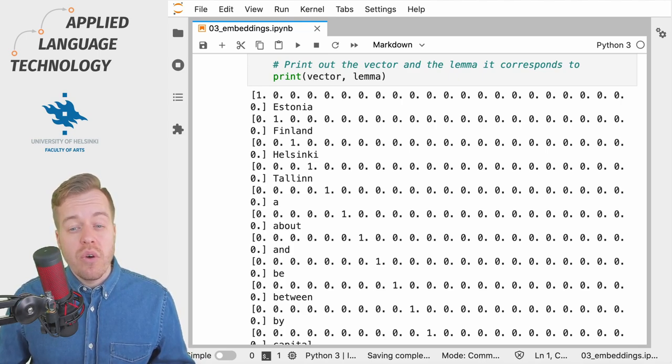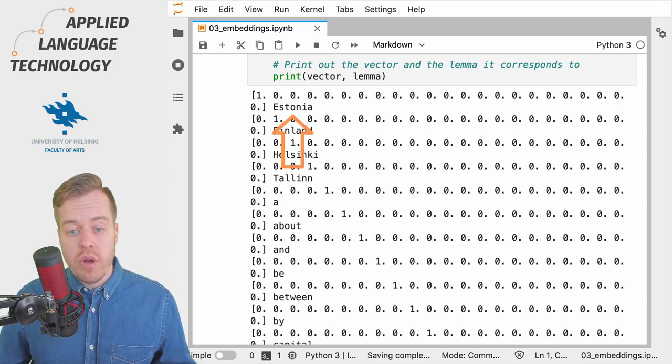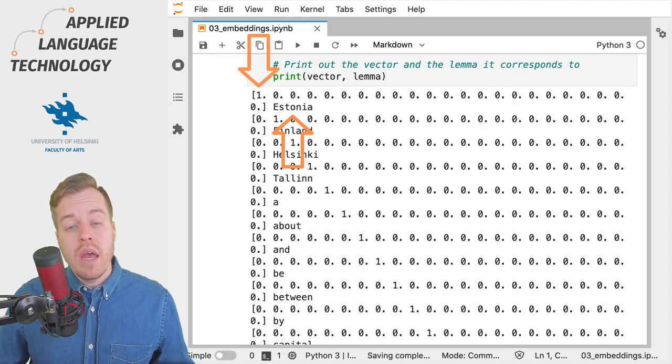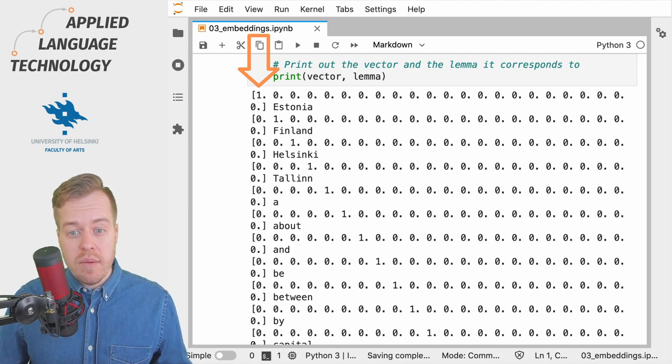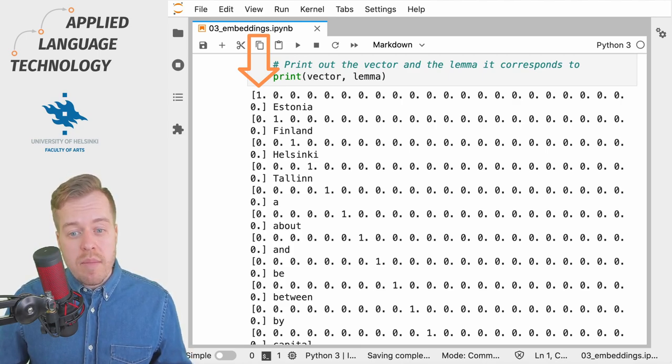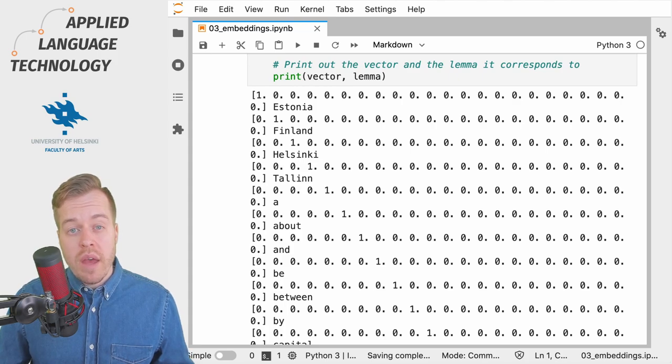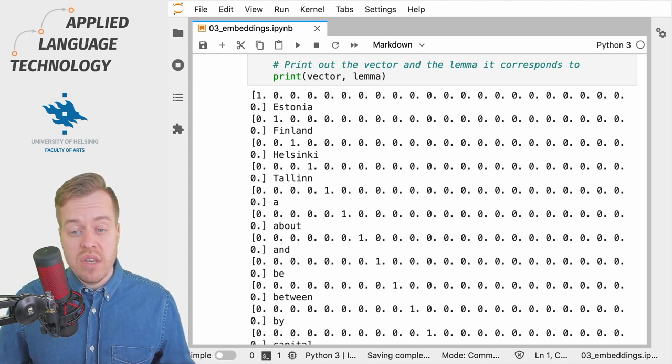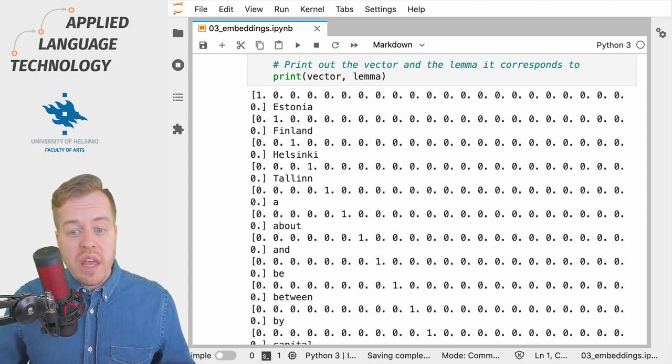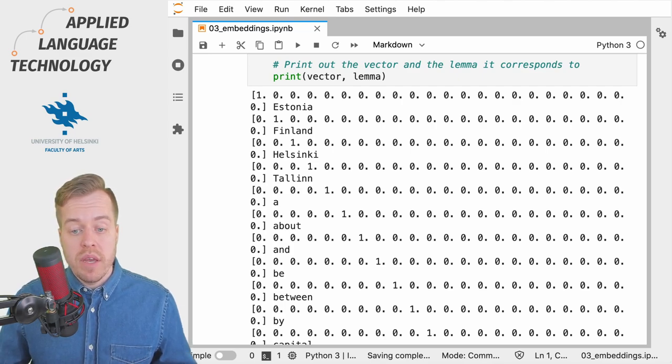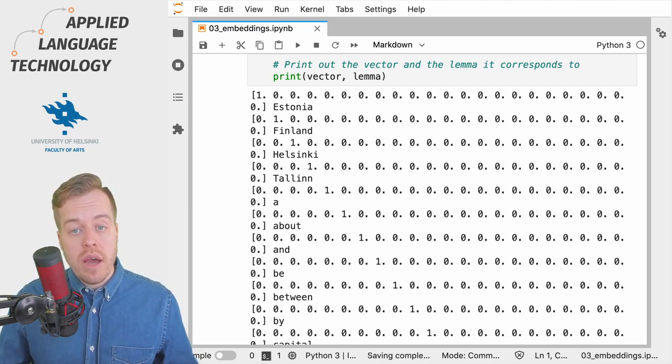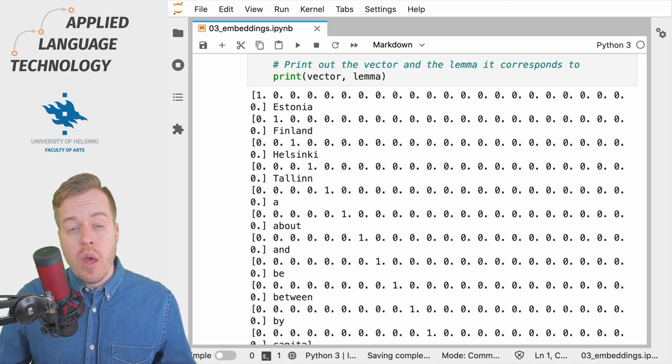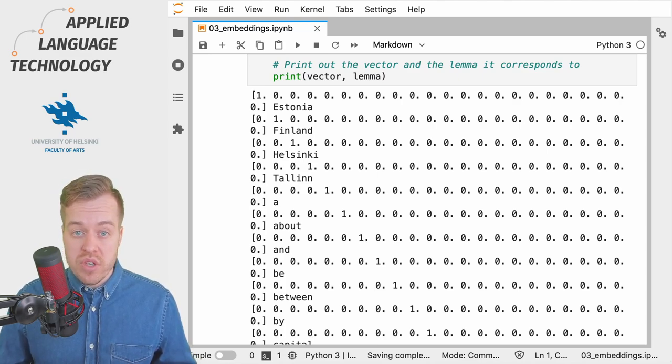So for example the first lemma in our vocabulary, Estonia, is always encoded by the first dimension. So the first dimension has to have a value of one if the lemma in question is Estonia. Correspondingly, if we have a lemma such as Helsinki, then the third dimension of the vector has to be one, whereas all others are zero.